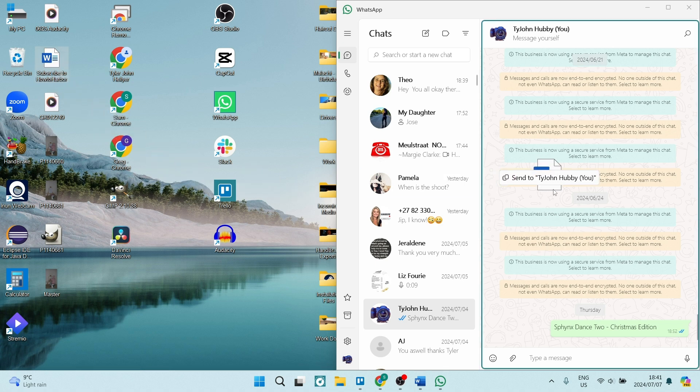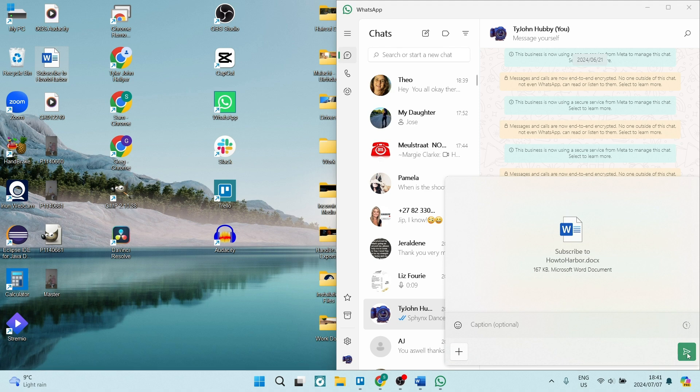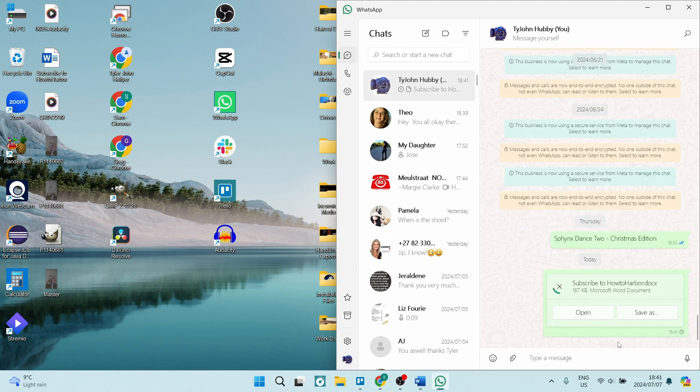Now all you need to do is click down and drag it over, and once you drag it over to the actual chat box, you can now add a caption and you can send. It's as simple as that.